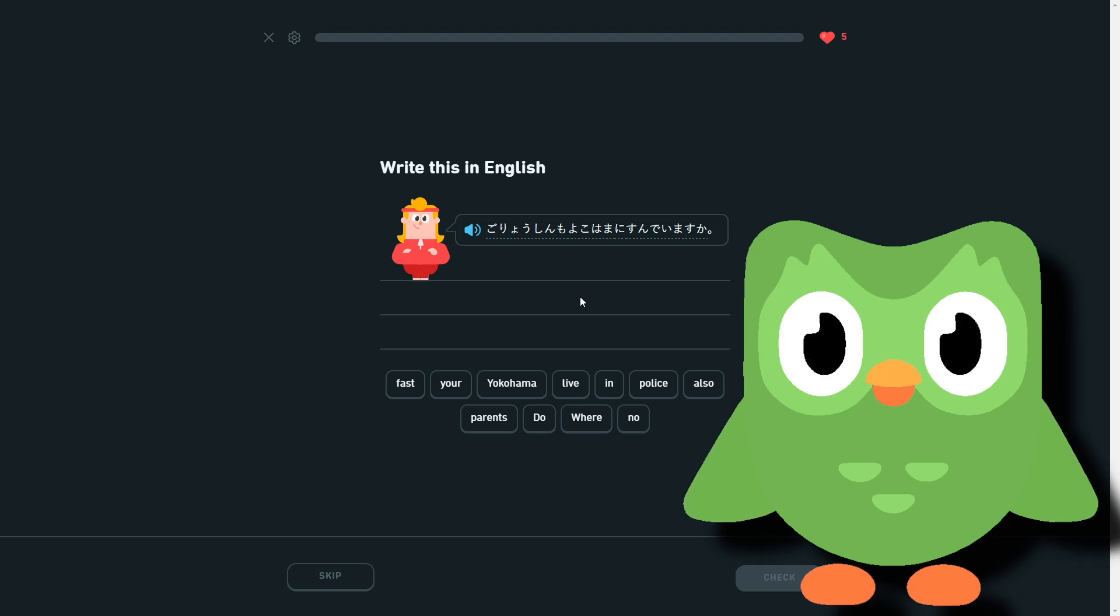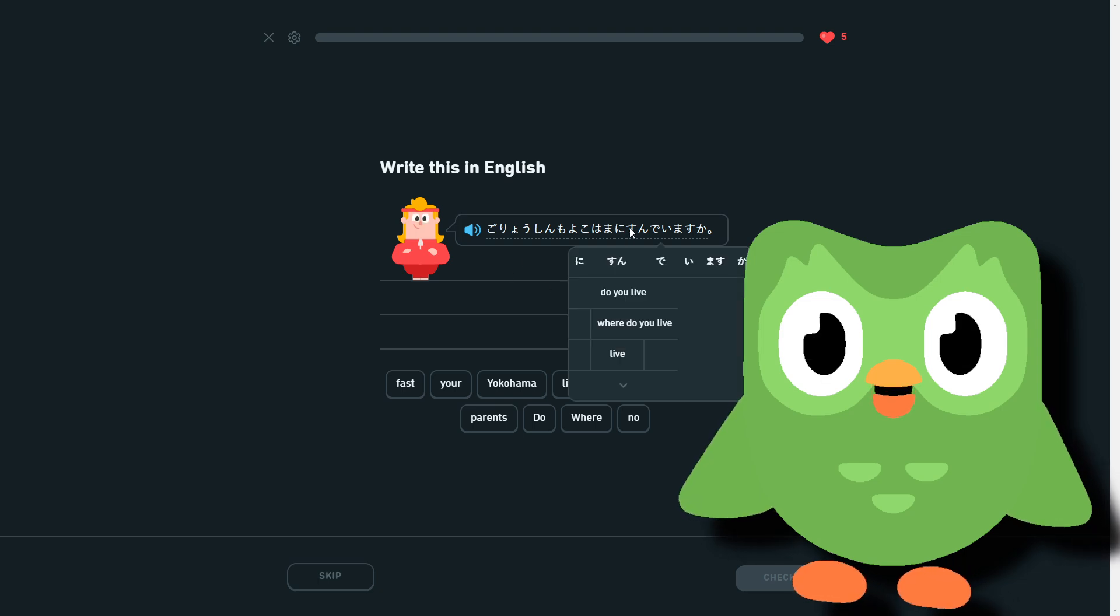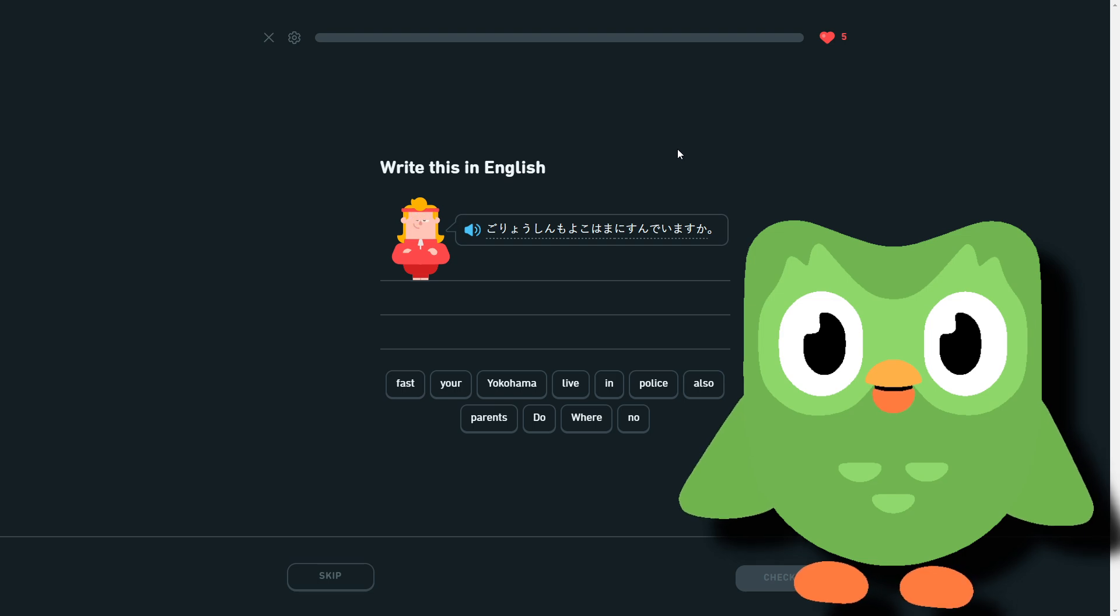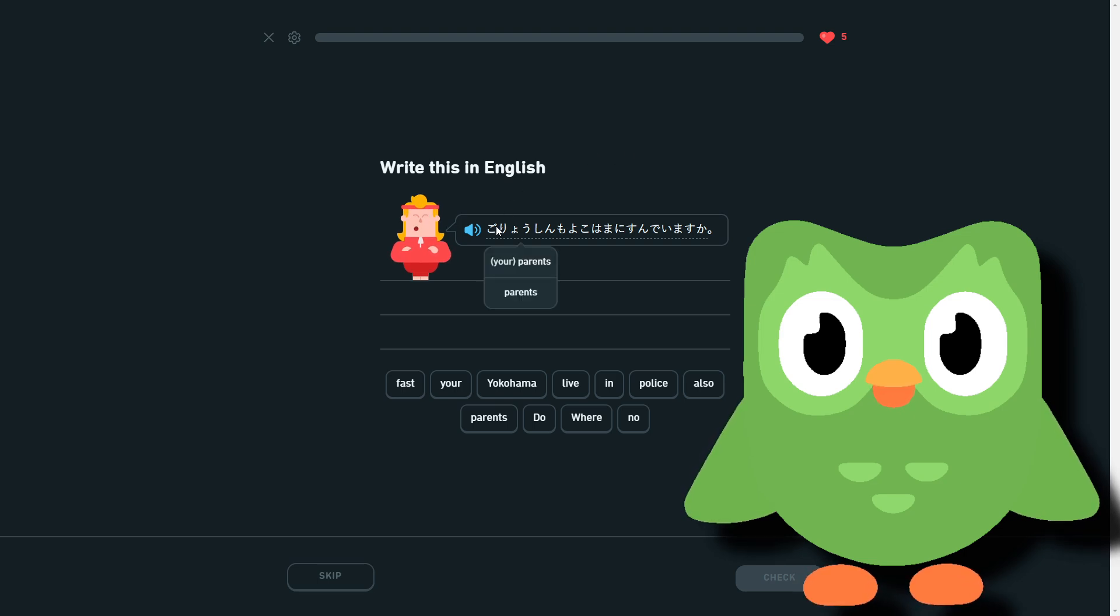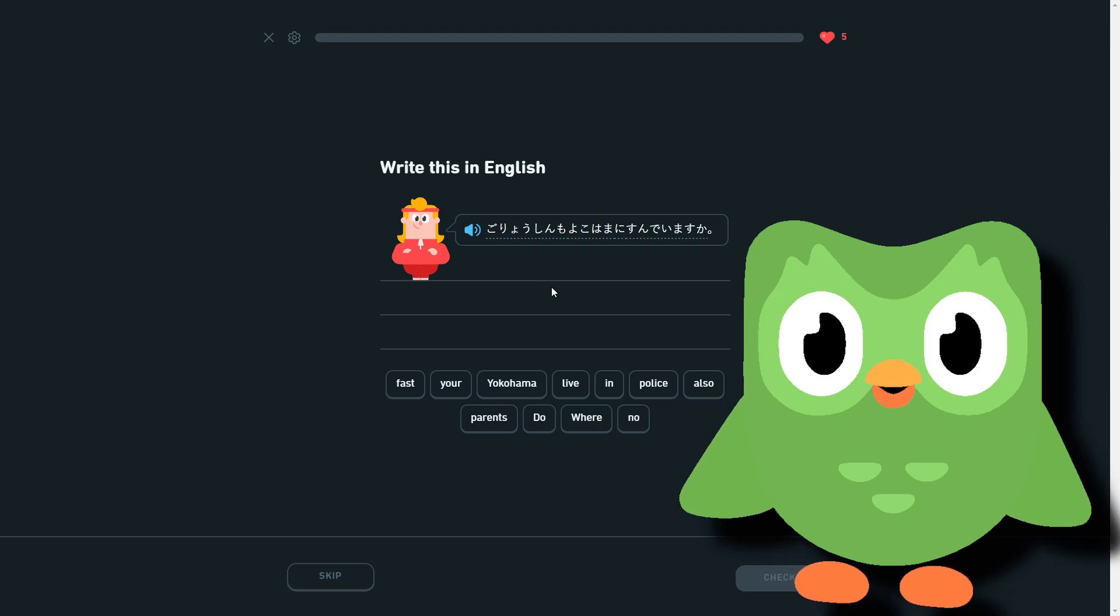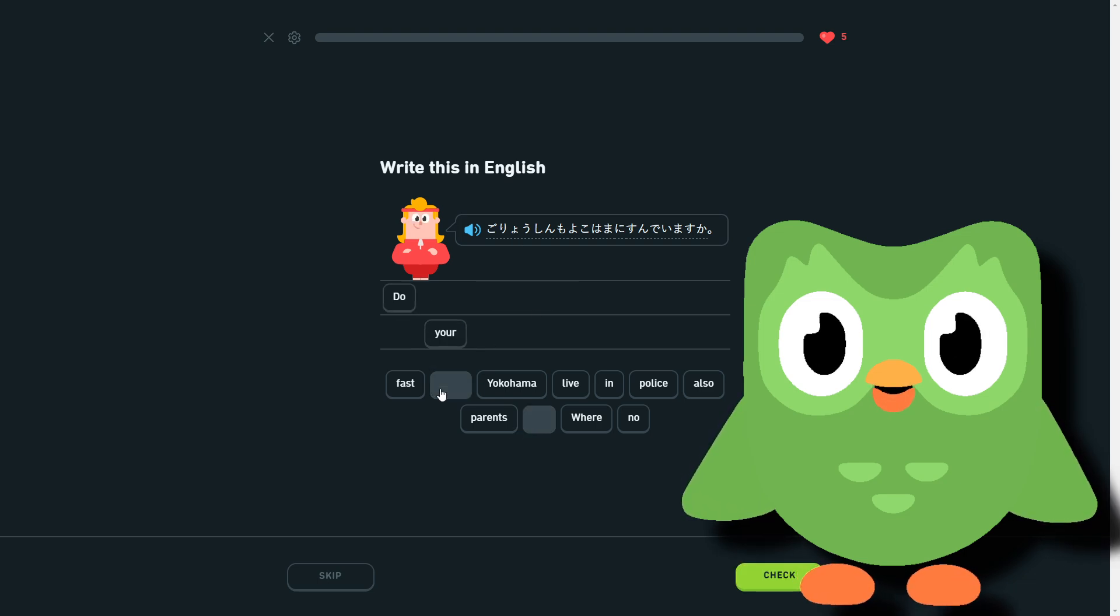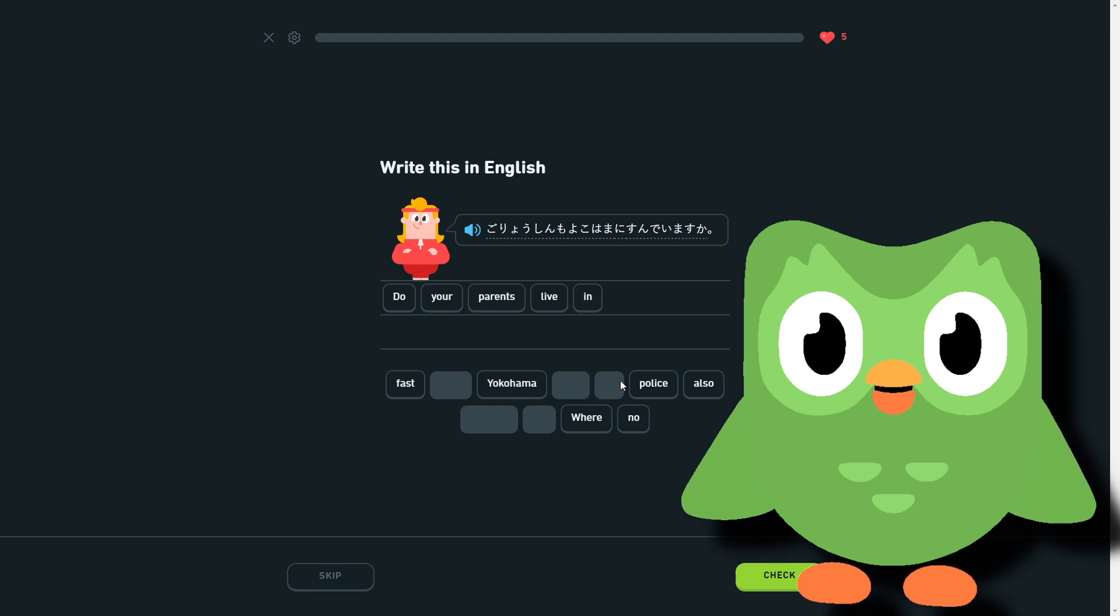So, something going or living in Yokohama. This is gorōshin wa... gorōshin is parents. Gorōshin wa... your parents that you're asking about. Do your parents live in Yokohama?